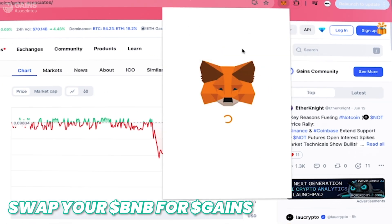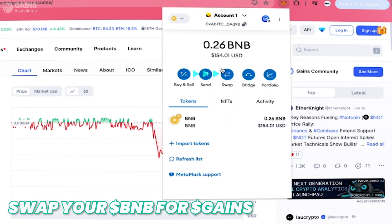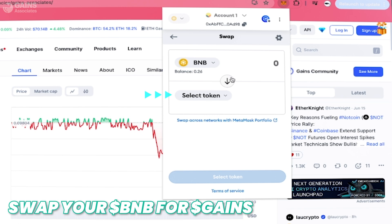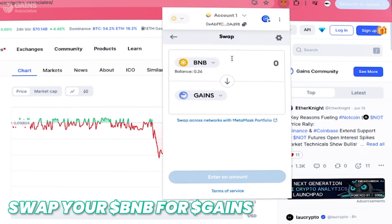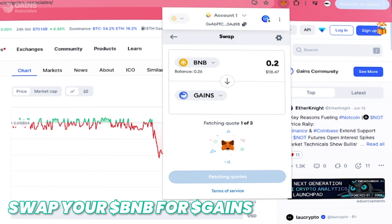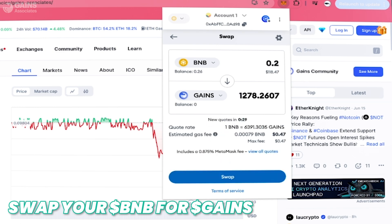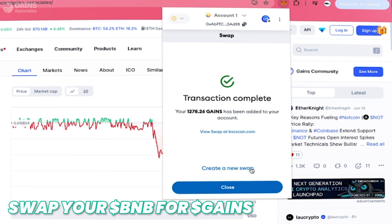Now go to the extension, click on Swap, select token, and paste the GAINS contract address. We need to buy at least 1000 GAINS, so put 0.2 BNB which gets you 1000 plus GAINS. And that's it — now we have some GAINS tokens.